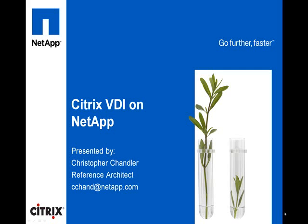In the next five minutes, I would like to demonstrate for you the power of combining Citrix Virtual Desktop Infrastructure with NetApp Storage Virtualization Technologies.